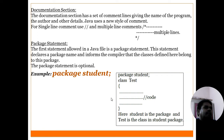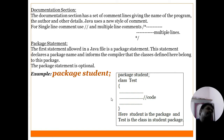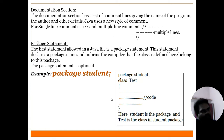The documentation section simply contains comments. Comments are not executable statements. Comments improve the readability of the program. When you write a program, writing comments makes the program more readable.